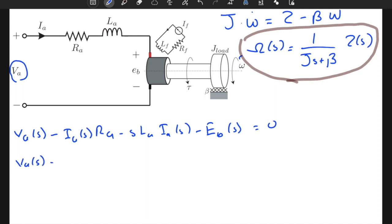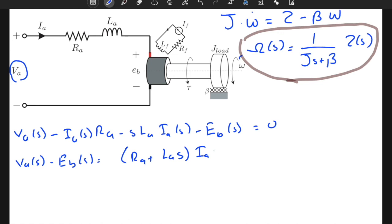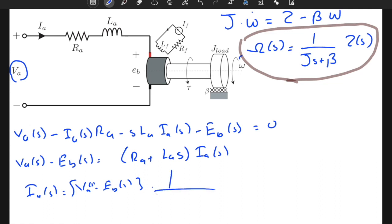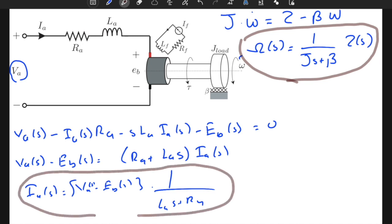Solving for i_a(s): i_a(s) = (V_a(s) − E_b(s)) / (L_a·s + R_a). So the transfer function block for the electrical circuit is 1 / (L_a·s + R_a). This is our second block needed to complete the block diagram structure.